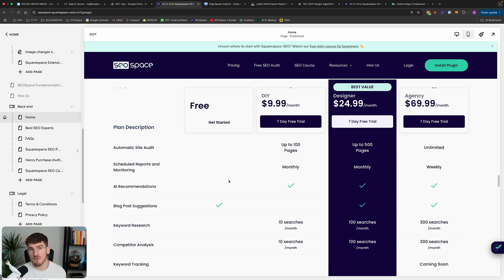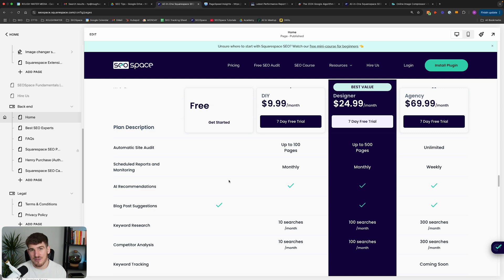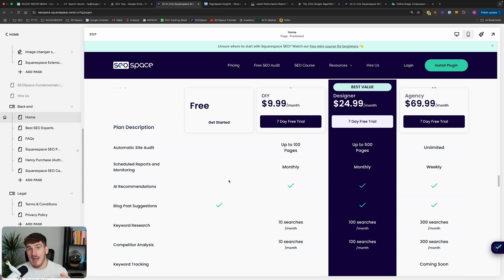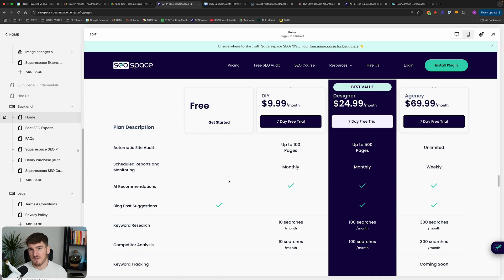However, because I've already highlighted that this is only 3% of what matters, in general, I don't recommend that you lose much sleep on it. Instead, focus on the things that are more likely to move the needle, and you're going to have a much higher chance of attracting your target customers and growing your business through SEO and Squarespace.